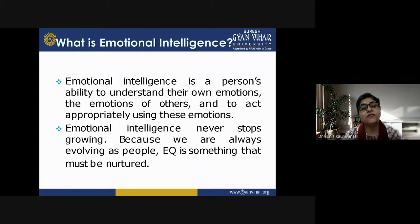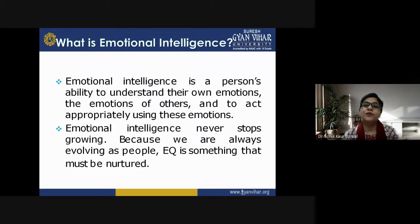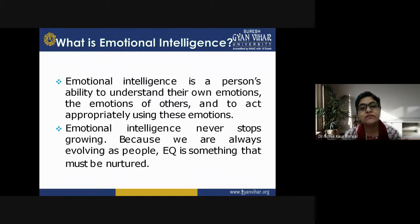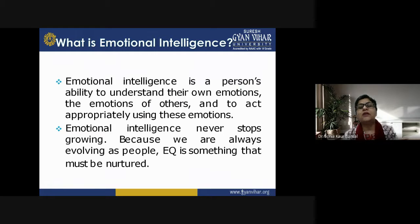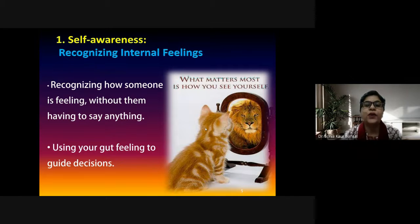Emotional intelligence never stops growing because we are always evolving as people. EQ is something that must be nurtured among all human beings. We know that a human being is a social being, and if we want to maintain social relations, we have to nurture our emotions. We cannot suppress them — suppressing them would go against the normal nature of the human being.